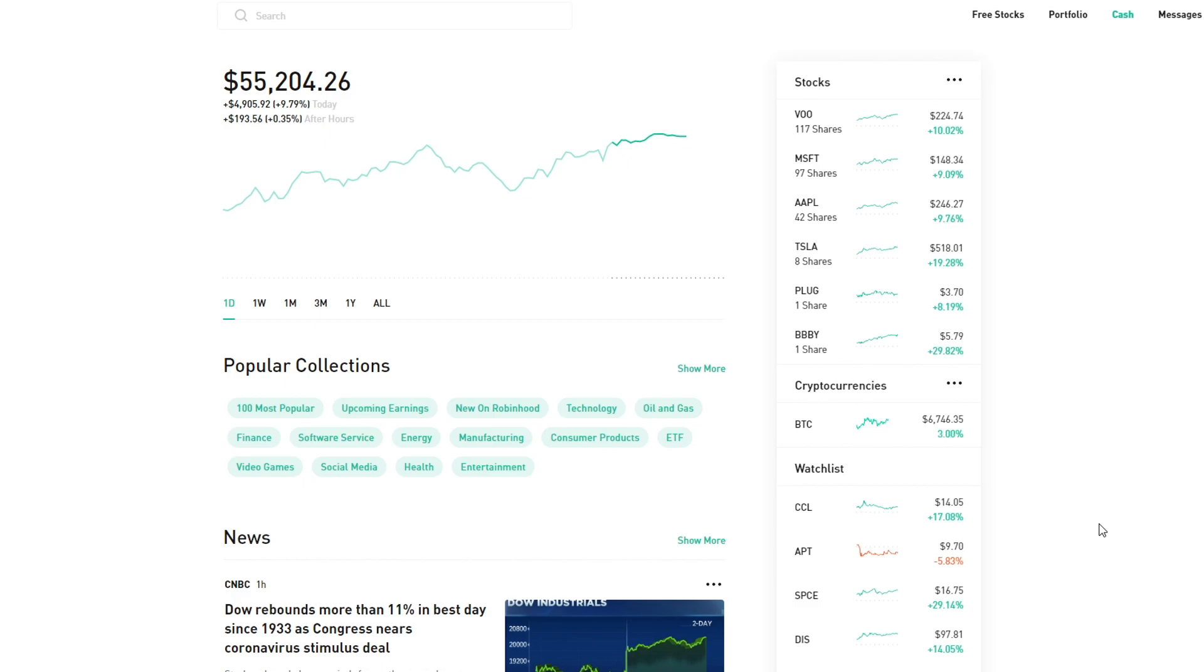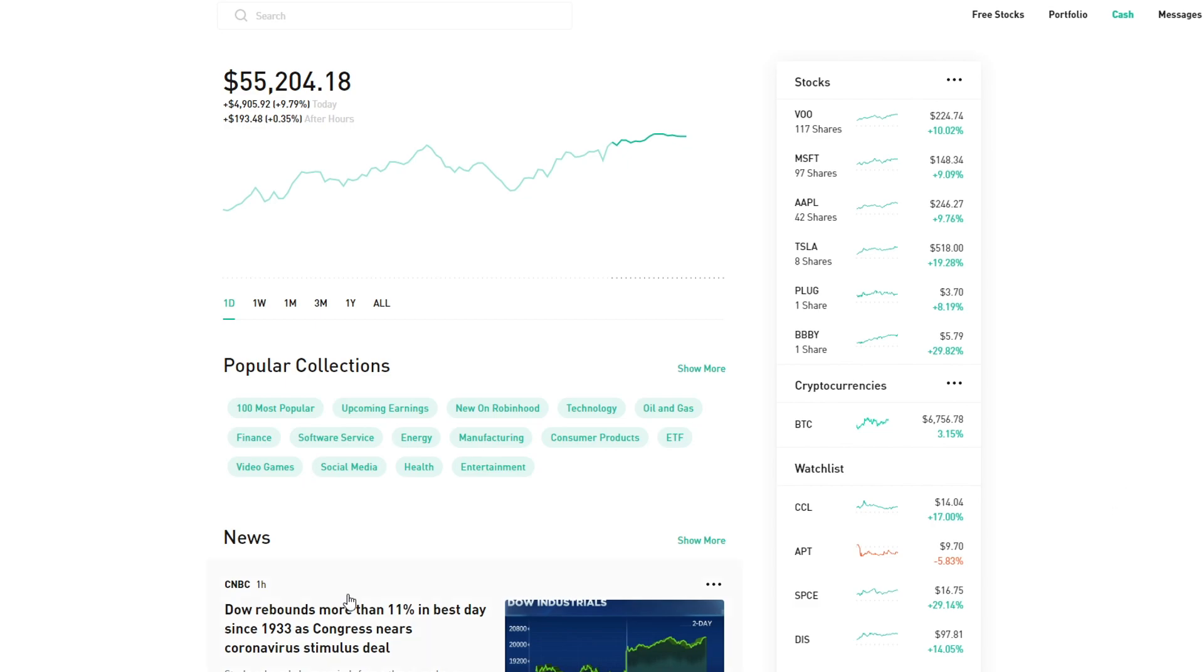Only time will tell whether we actually hit the bottom. I feel like there's a lot of people who don't believe we hit the bottom, and I'm certainly entertaining that thought as well because it feels weird that today was such a great market day when we're just getting into the meat of the coronavirus situation and it's going to get much worse from here.